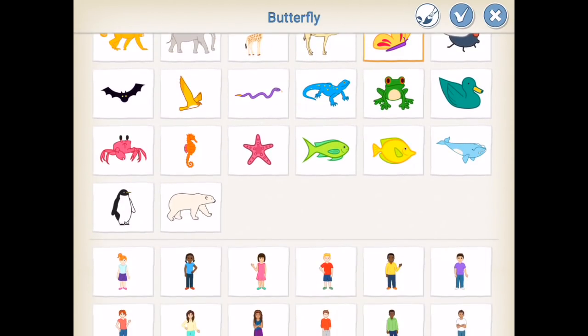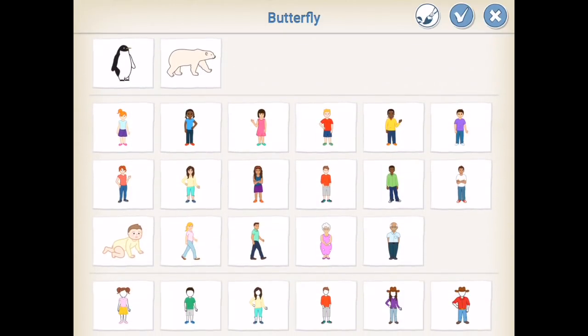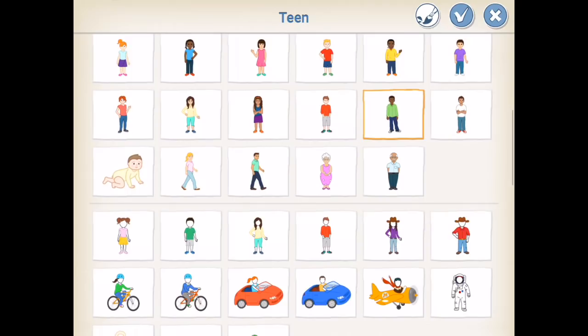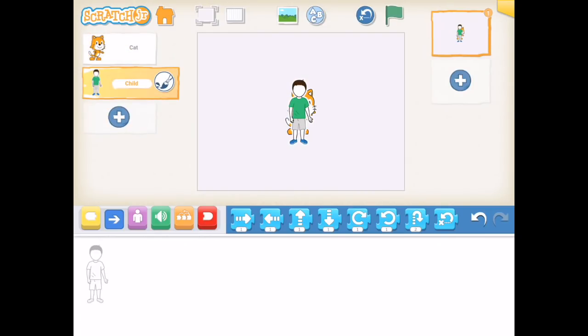You can see there are a number of characters to choose from. I'm going to scroll down and pick the character with the green t-shirt on, then hit the check mark. That character is now part of my project.